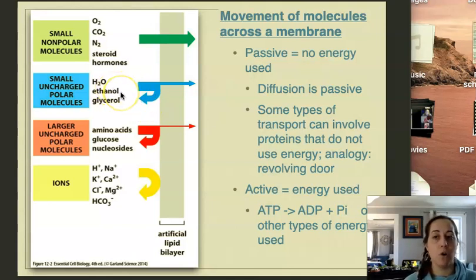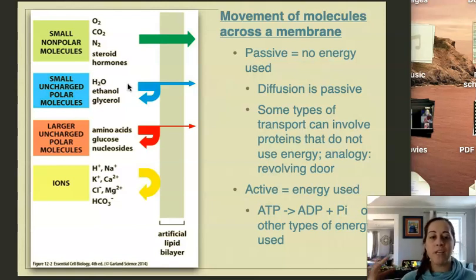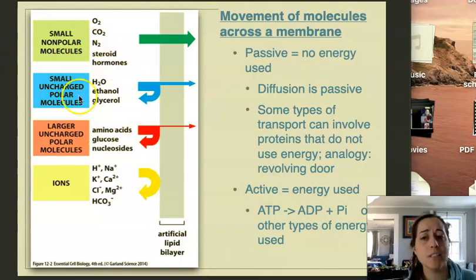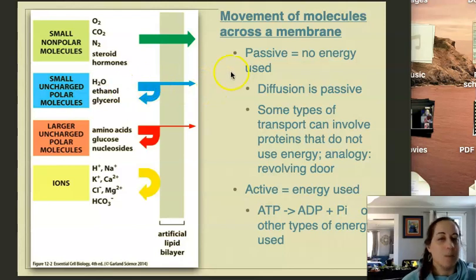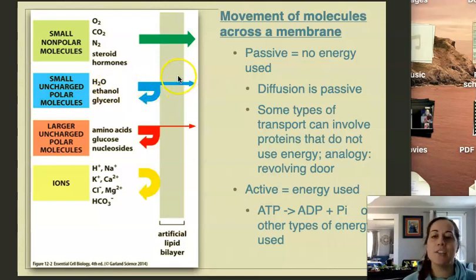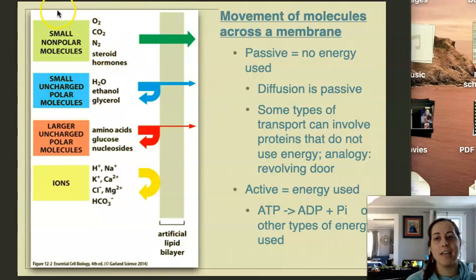Some types of small uncharged but polar molecules can also cross the membrane. These are molecules that do not have a charge, but they have polarity — they have an electronegative element that holds the electrons closer to it, so it has a partial charge. This includes water, ethanol, and glycerol. We have a small arrow and a large arrow here, meaning that some of these types of molecules can move across and some can't, and the ones that do move across don't do it as fast as the movement of the small nonpolar molecules.